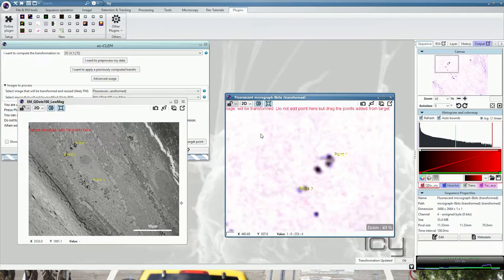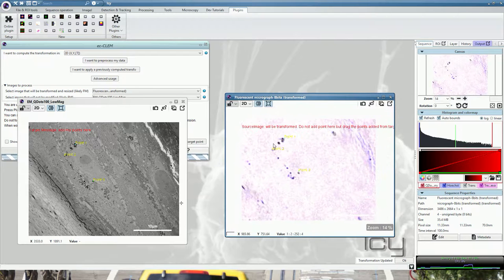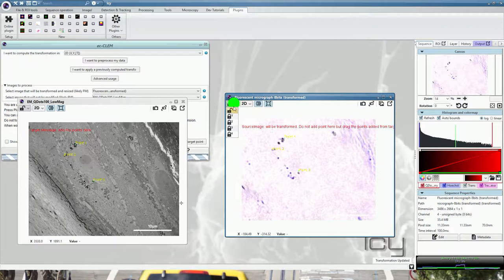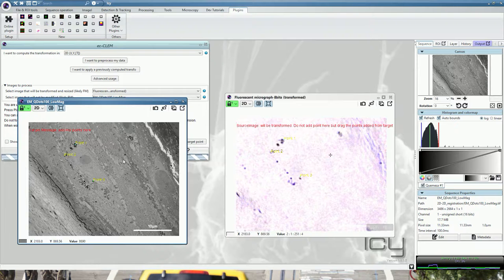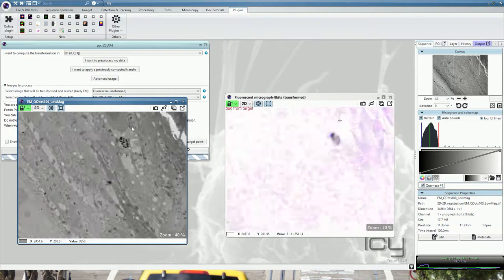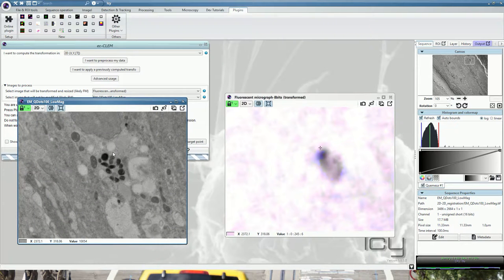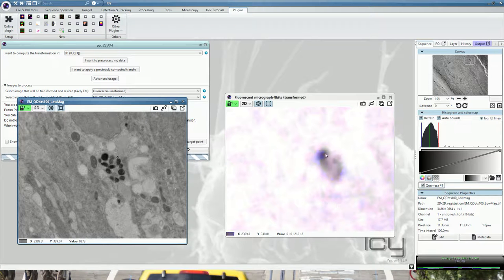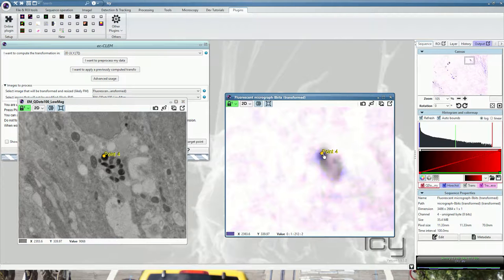The two images are now similar to one another and you can link them together to ease your registration. When you zoom in one image and you have your mouse on the left hand, you have a cross on the right hand and vice versa. Now place a point here and adjust.